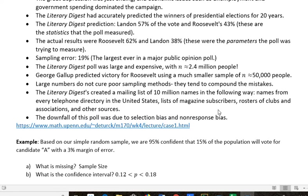What that shows is that large numbers do not cure poor sampling methods — they tend to compound the mistakes. Here's the mistake that Literary Digest made: they created a mailing list of 10 million names, sent out 10 million blank ballots and asked people to fill them in and send them back. They found those names by looking at every telephone directory in the United States, lists of magazine subscribers, rosters of clubs and associations, and other sources. The downfall of this was selection bias.